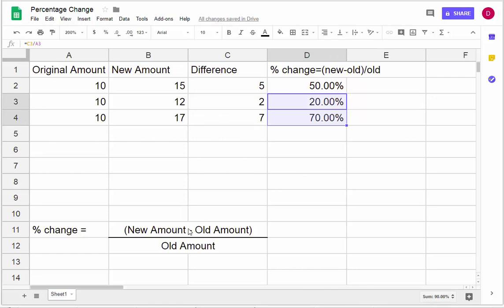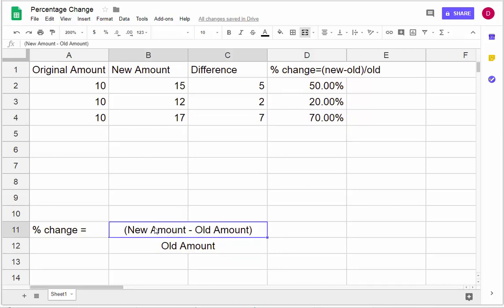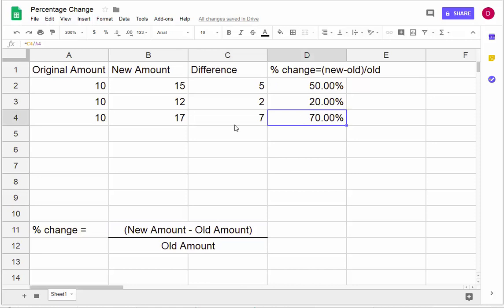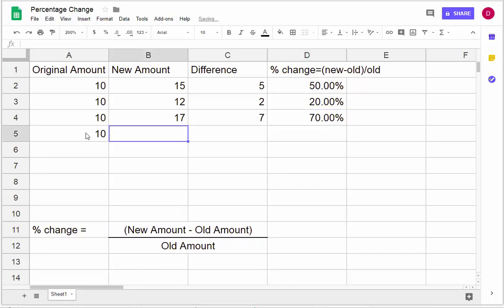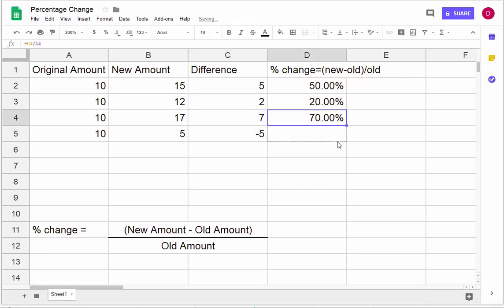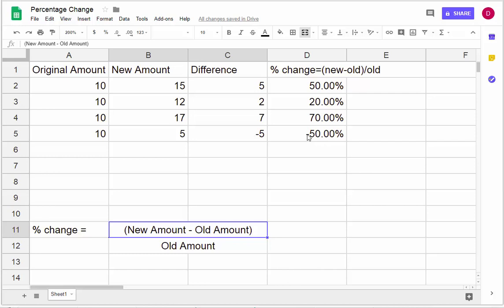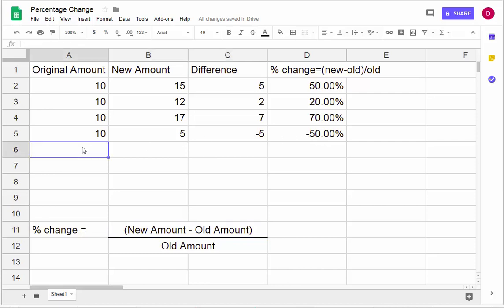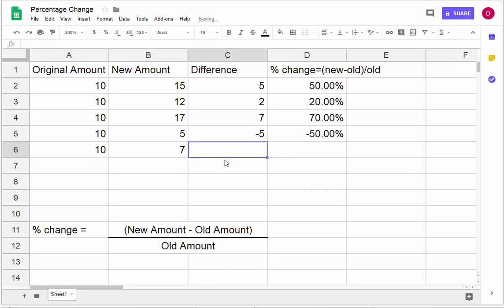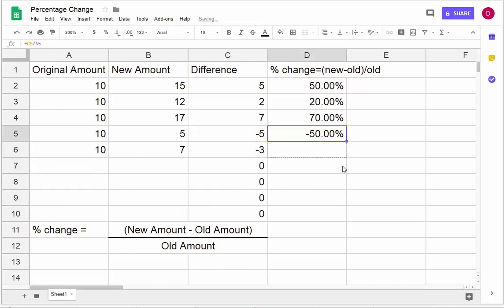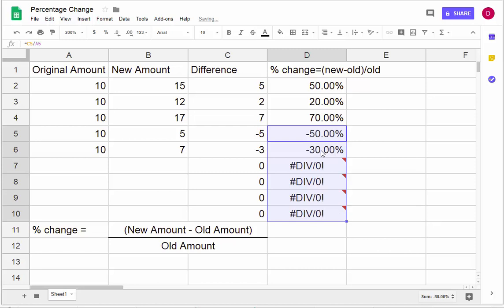Let's do a percentage decrease, and this is why I do new minus old over the old. You could do old minus new if you want, but I don't like that because I want it to end up positive when there's a positive increase. Watch what happens if I go from 10 to 5 — you'll notice I lost half my amount. When you use the formula doing new minus old over old, the negative automatically happens because you're going from a big to a small. Similarly, I can go from 10 to 7, that's a difference of 3, so it's a 30% decrease.